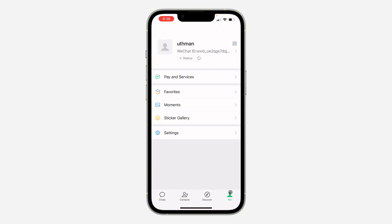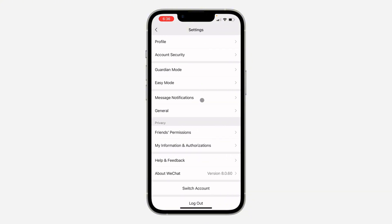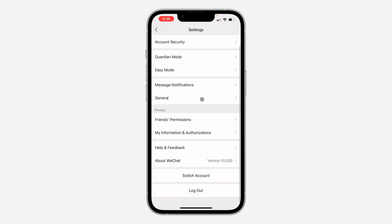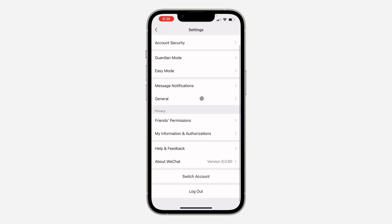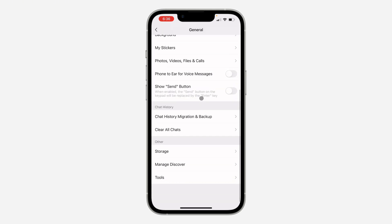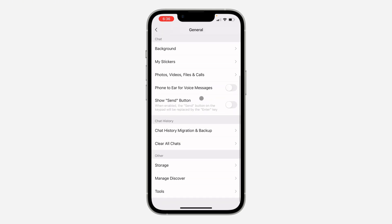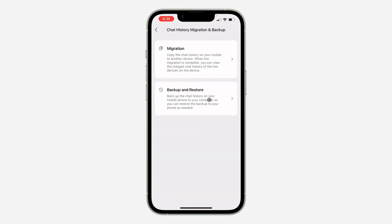After that, head over to your Settings right here. In your settings, scroll down and click on General. Scroll down to the bottom and click on Chat History Migration and Backup.